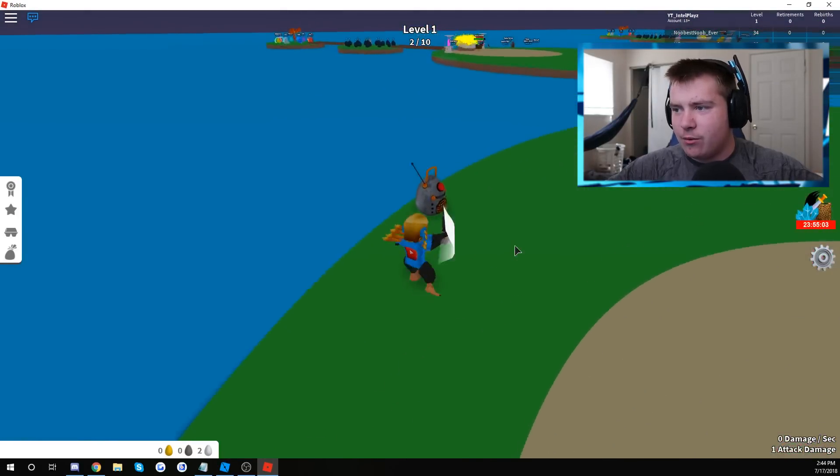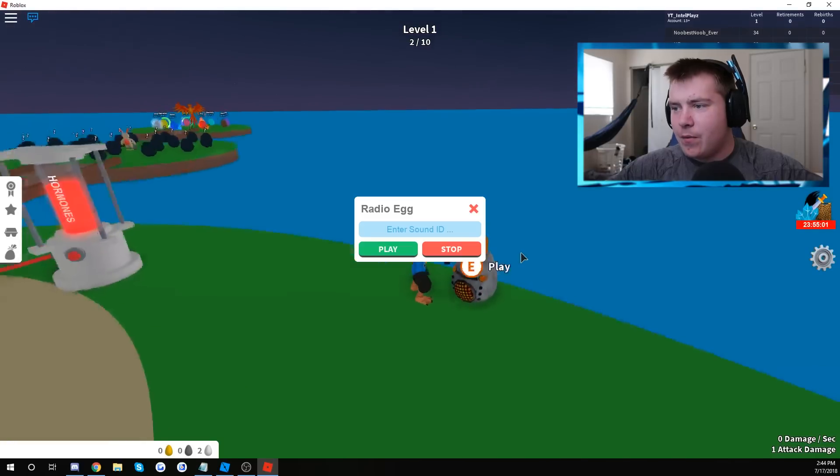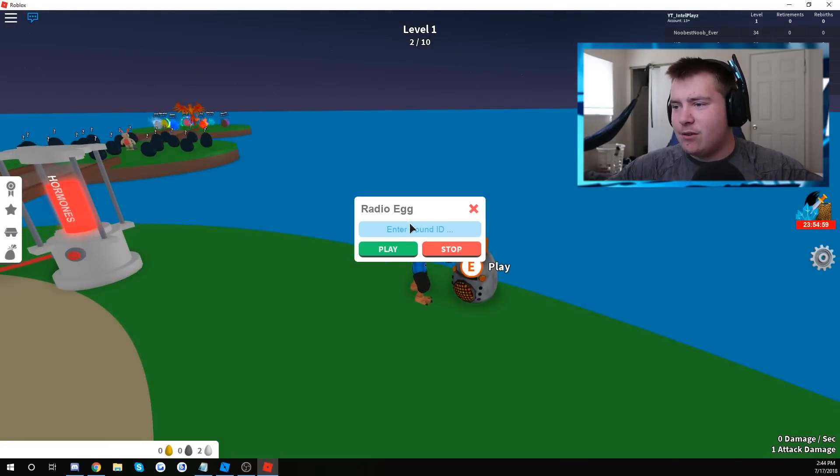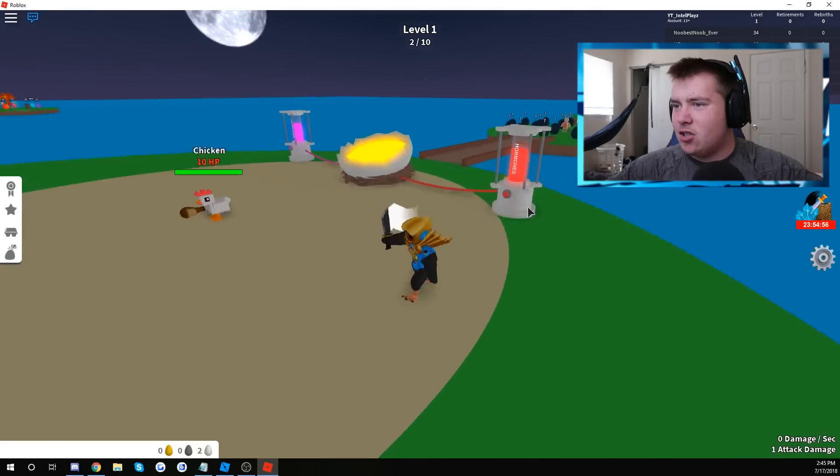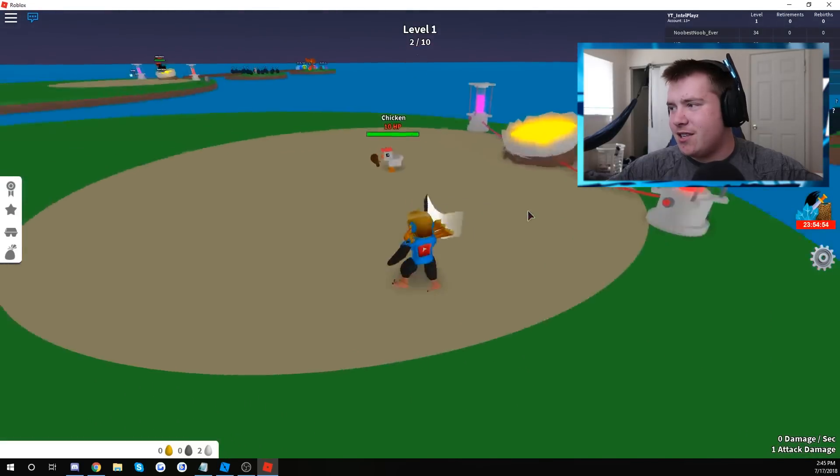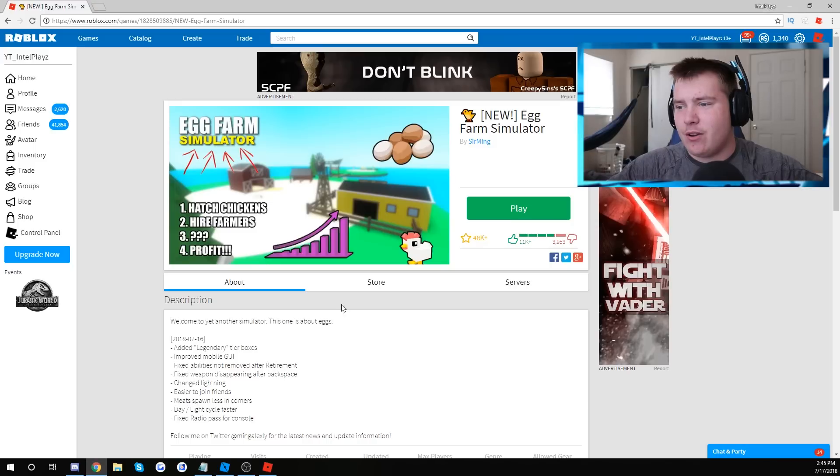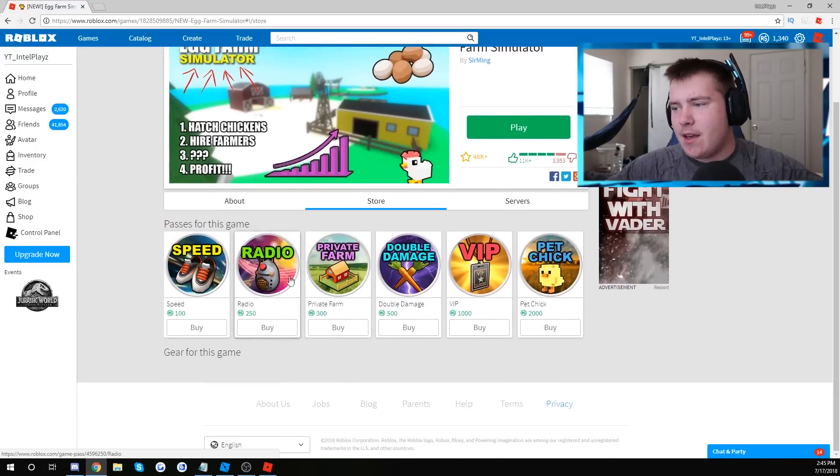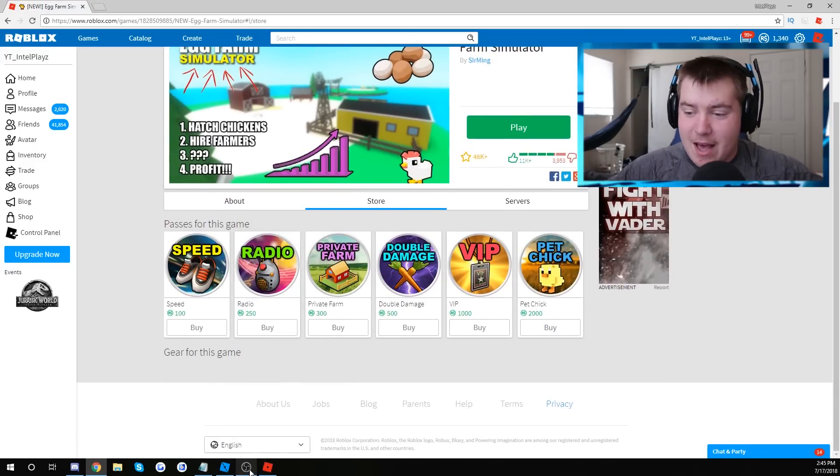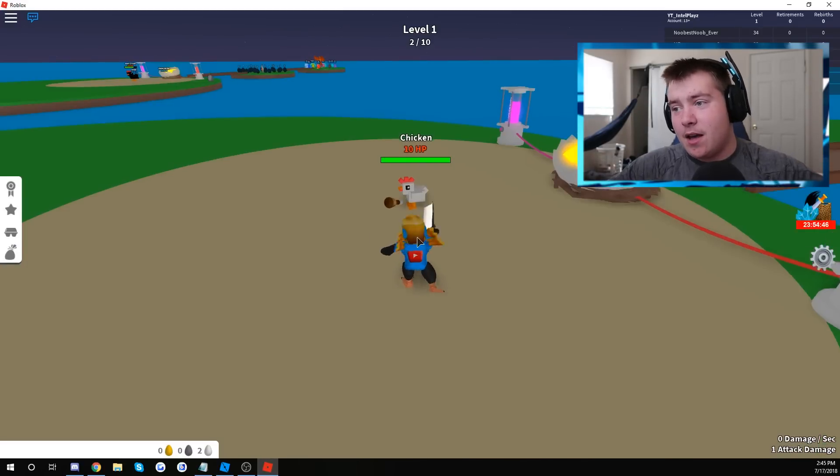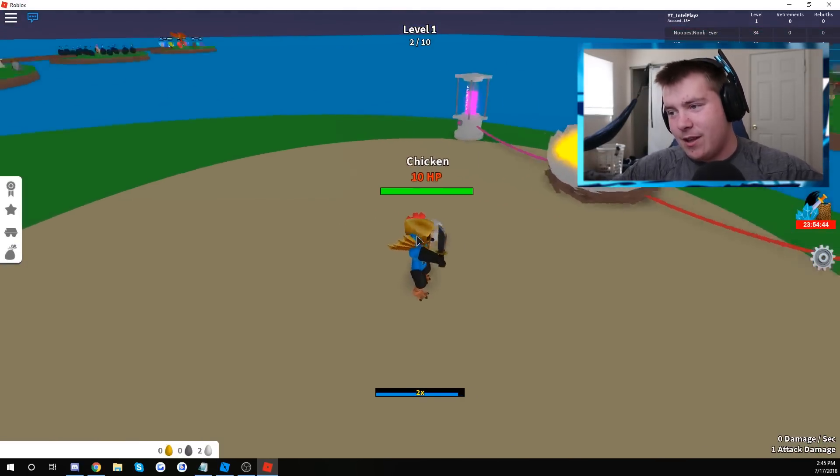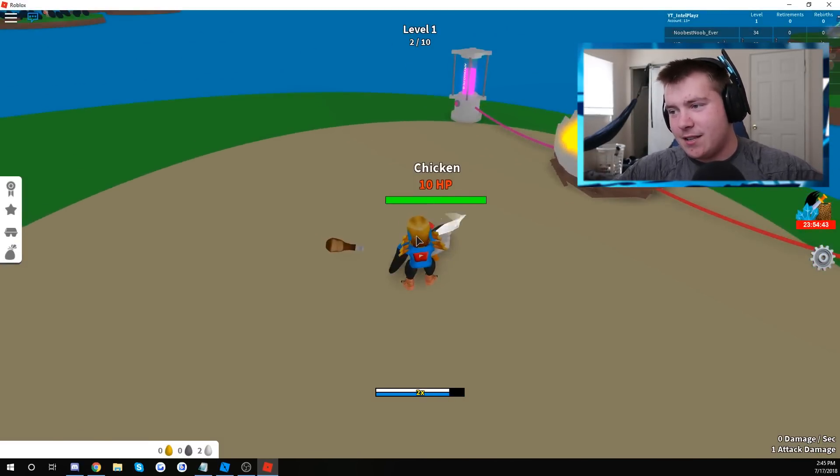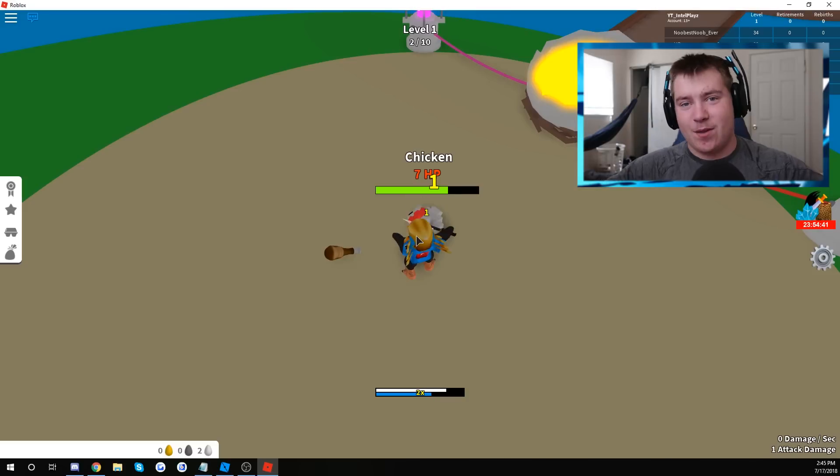What do we got over here? We got some sort of a play? Oh, we can enter a sound ID. Okay. All right. So I bet that's, I'm surprised it's not a game pass. Let me double check real quick. Of course it's a game pass. I mean, I can't hate, but I mean, you know, it would have just been nice to not be a game pass.